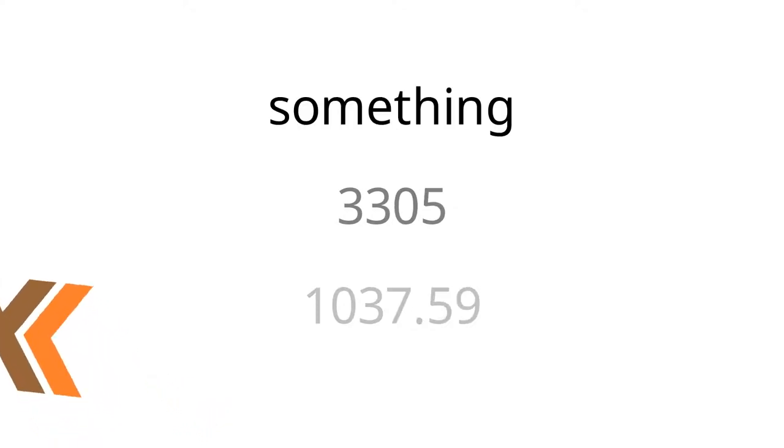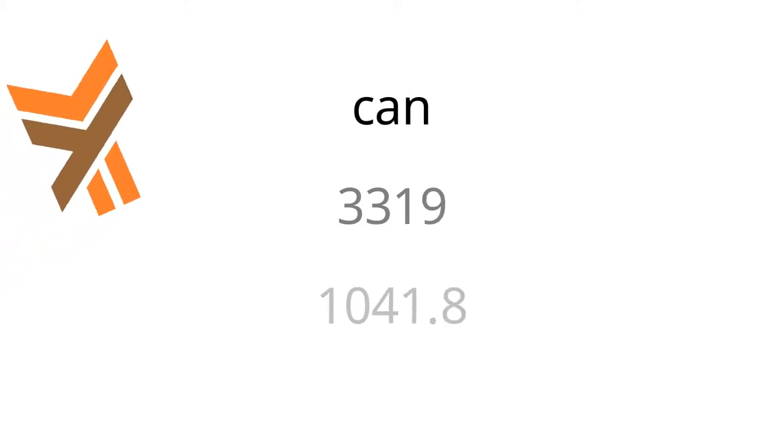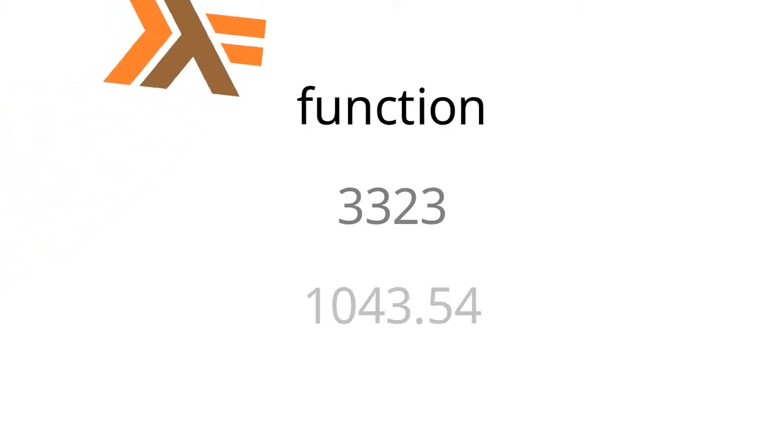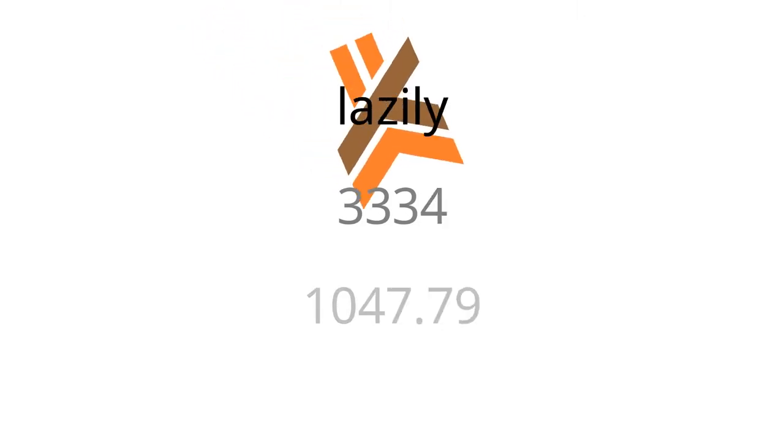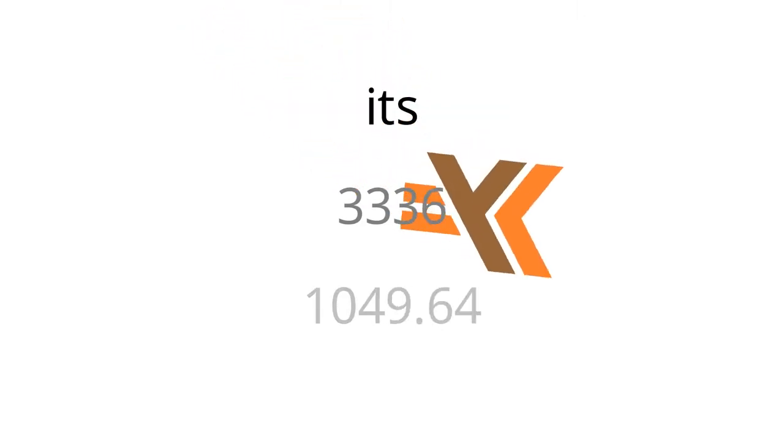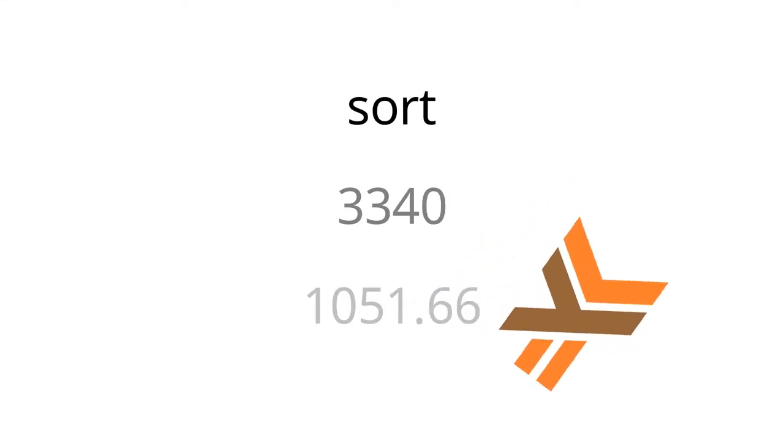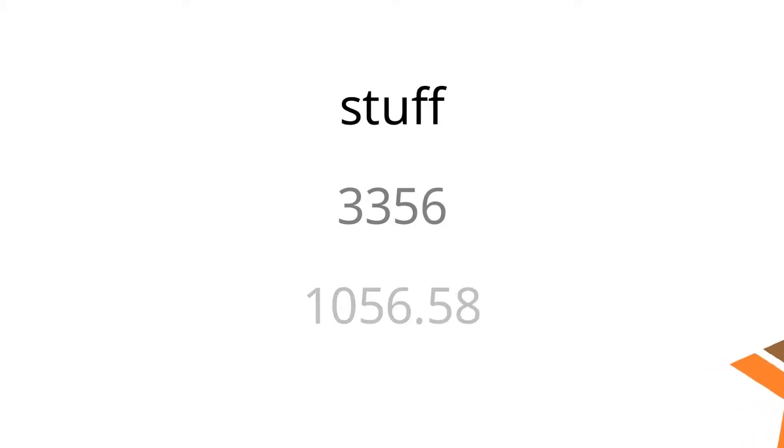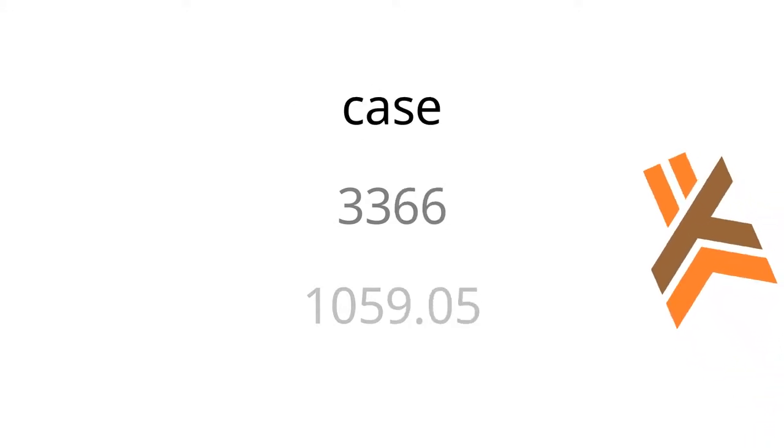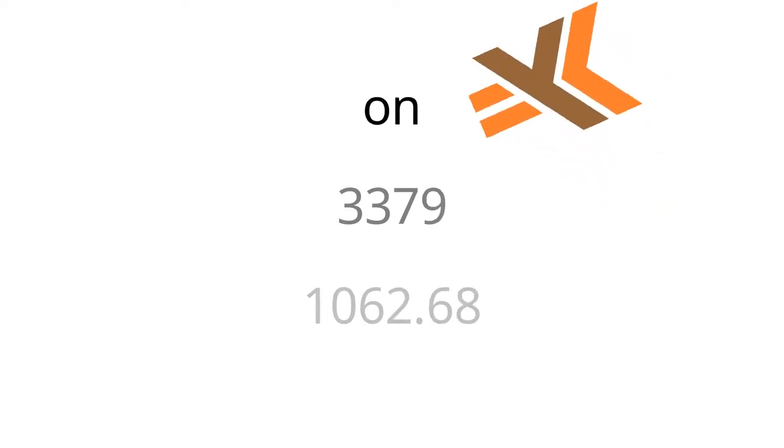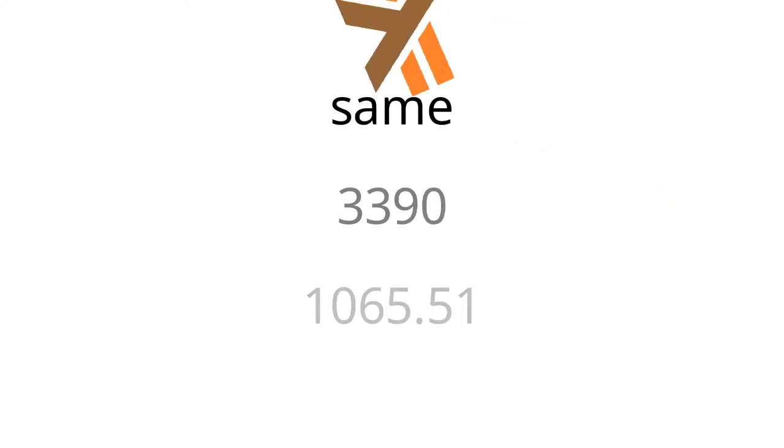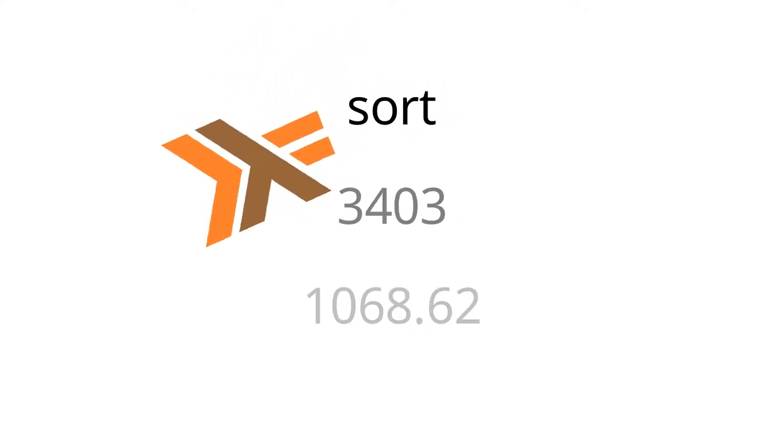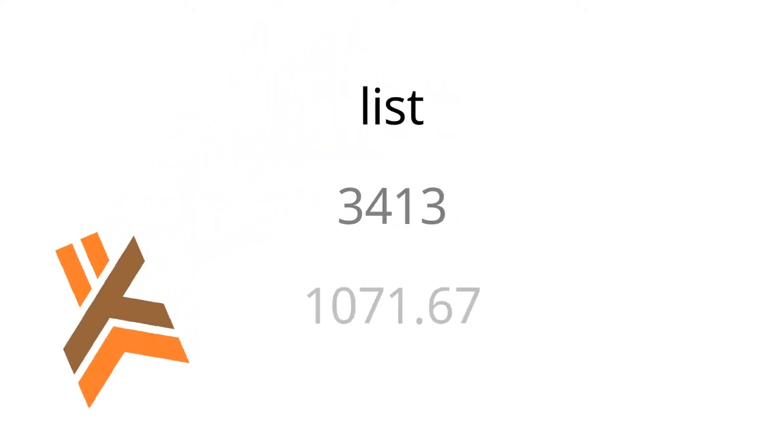This is something people often point to as a upside of laziness by default, where you can have a sort function that lazily produces its output and some other function that lazily consumes its input. And the sort function is only going to do as much work as is required to give enough stuff to that other function to use. So in this case, equals is the function that's consuming the output of sort. So if on the very first letter equals says, Oh, these aren't the same, then we're not an anagram. So I'm just going to stop there.